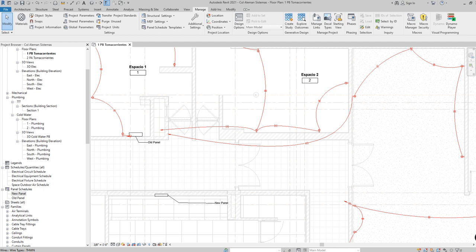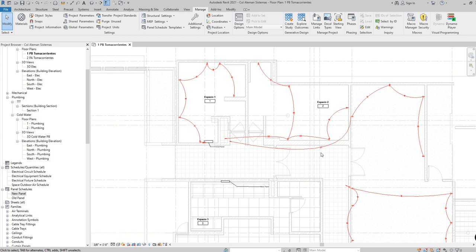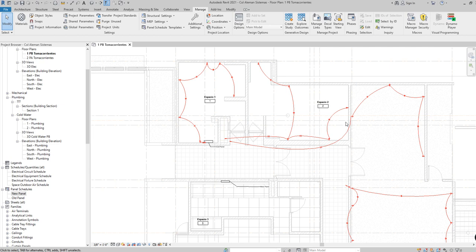Hi, in this video we are going to solve a very specific problem. Let's suppose that I have all of these circuits connected to this panel and I want to move them all into a new panel.